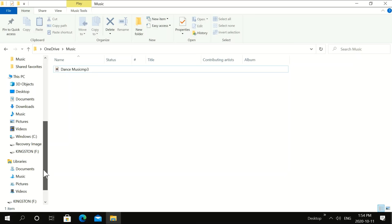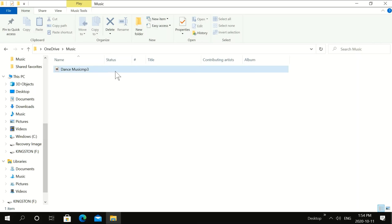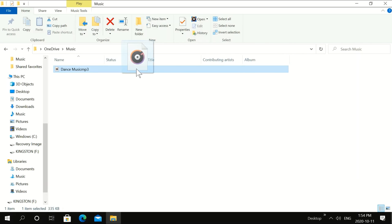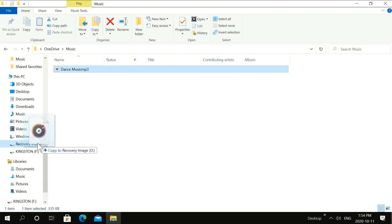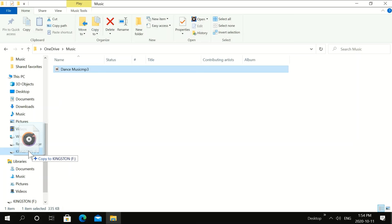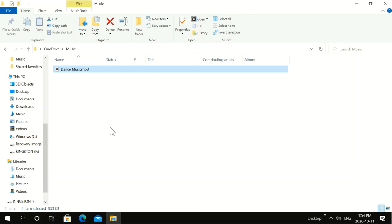Here's my Kingston USB. I want to put this in my Kingston USB. So I'm going to highlight it. This is our song. We're going to put it in the Kingston USB. It's in there now.